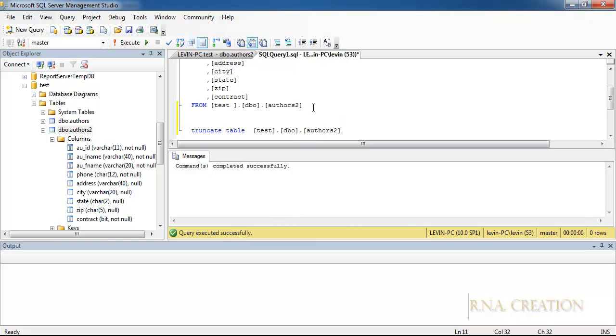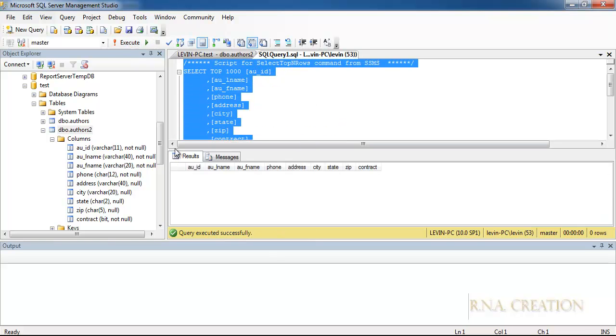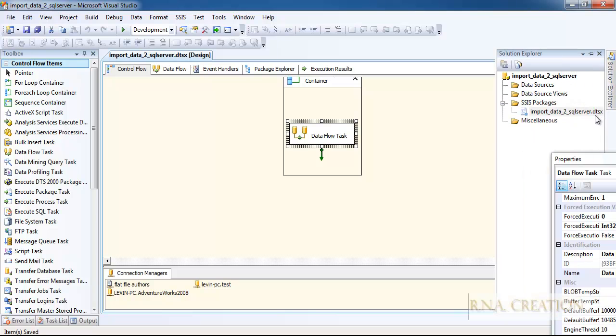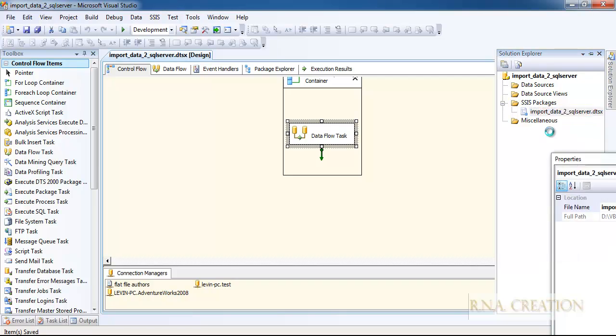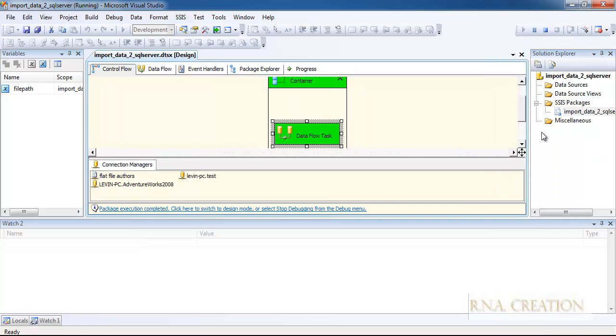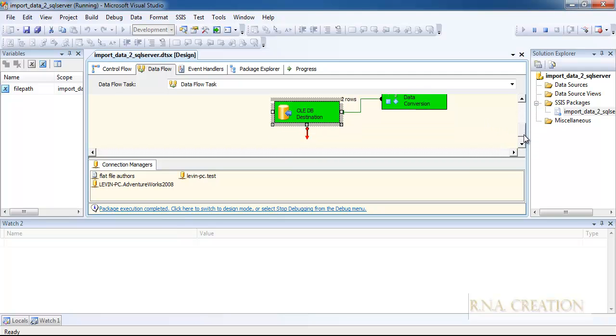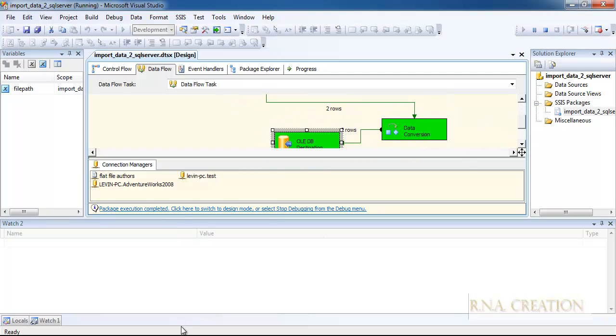So I can actually execute the package. And you can see it runs perfectly, there were no problems. We have done everything.